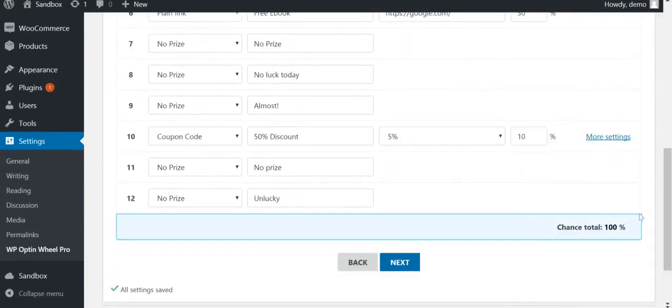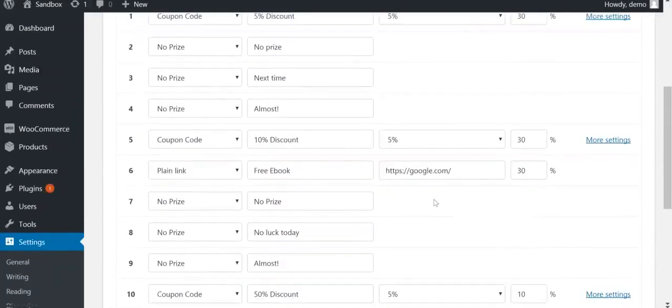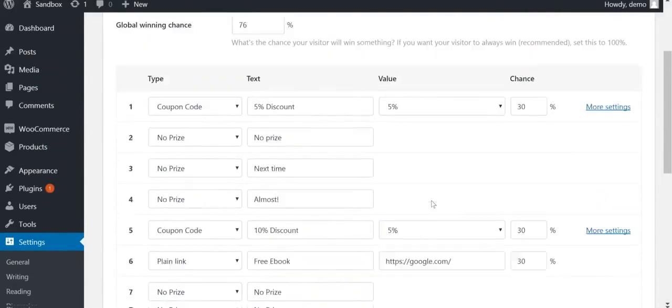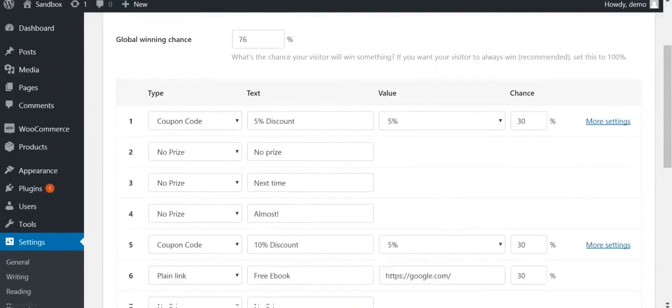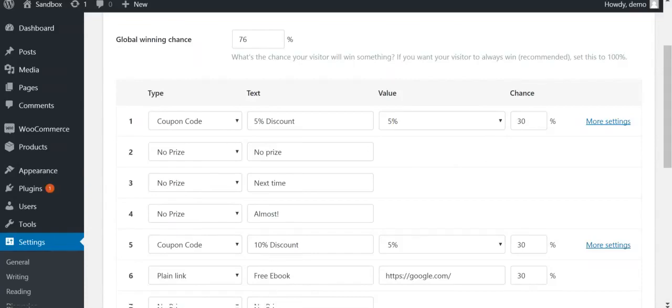To recap, you have a global chance of winning, which will decide whether or not your visitor wins the game. If they win, the individual chances are used to decide on which winning slice the visitor will land. The column text displays the text that will be visible on each slice.